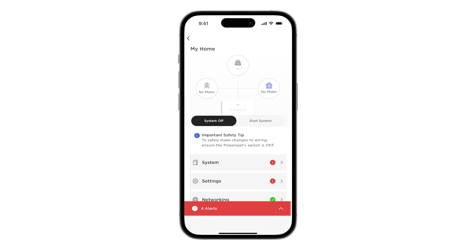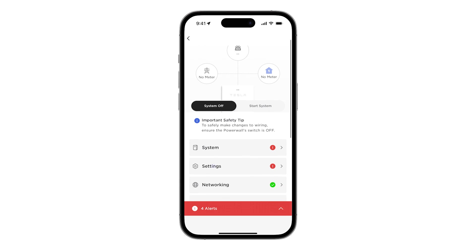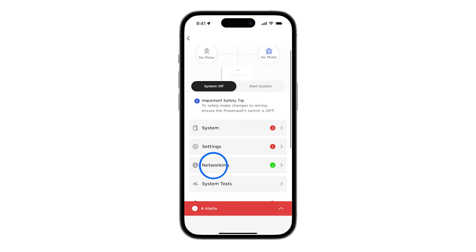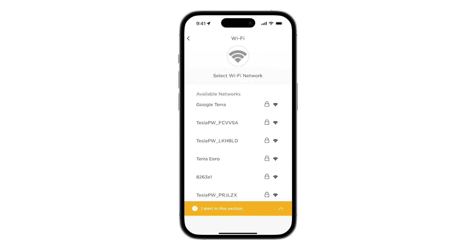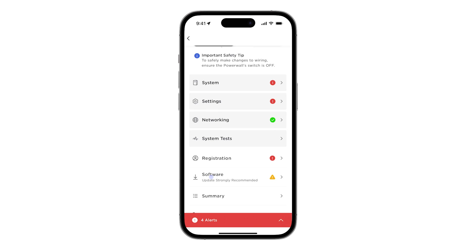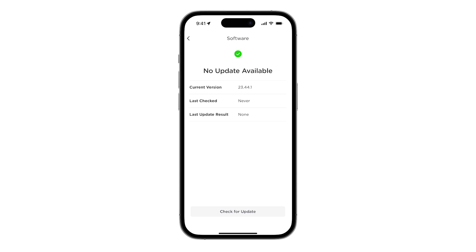On the landing page, ensure that the system is stopped. Tap on the networking tile and configure a connection to the customer's Wi-Fi network. Next, tap on the software tile and confirm the software is updated to version 23.44.1 or later.